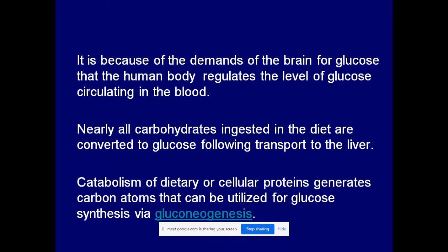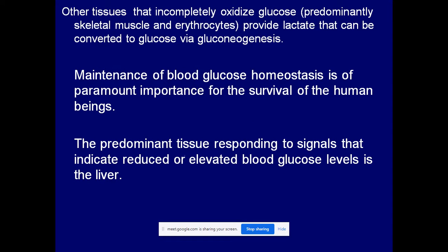It is because of the demands of the brain for glucose that the human body regulates the level of glucose circulating in the blood. Nearly all carbohydrates ingested in the diet are converted to glucose following transport to the liver. Catabolism of dietary or cellular proteins generates carbon atoms that can be utilized for glucose synthesis via gluconeogenesis. Tissues that incompletely oxidize glucose provide lactate that can also be converted to glucose via gluconeogenesis. Maintenance of blood glucose homeostasis is of paramount importance for human survival, and the predominant tissue responding to blood glucose signals is the liver.